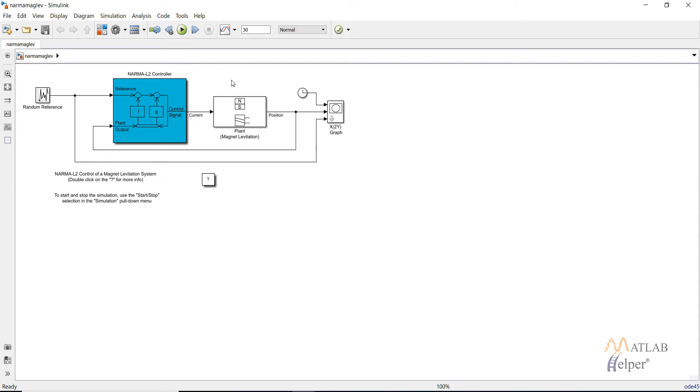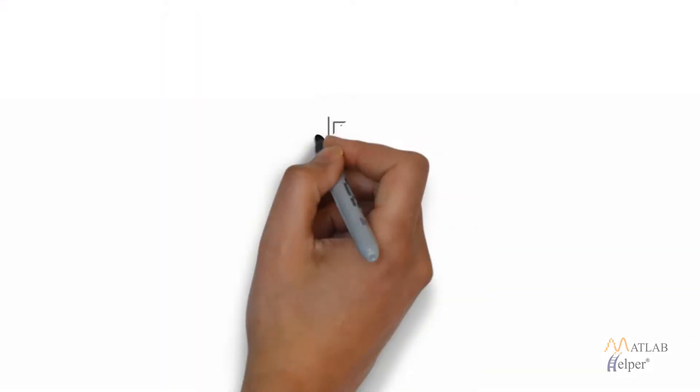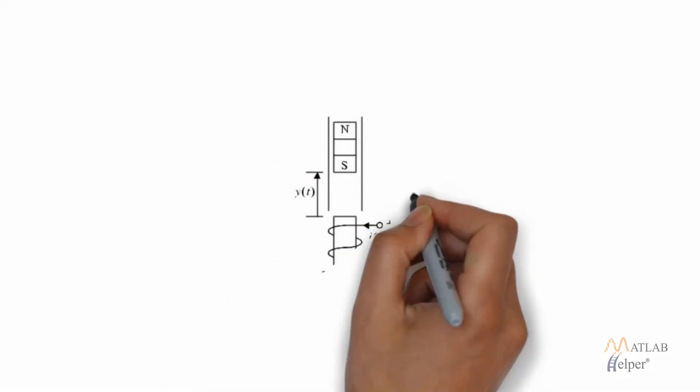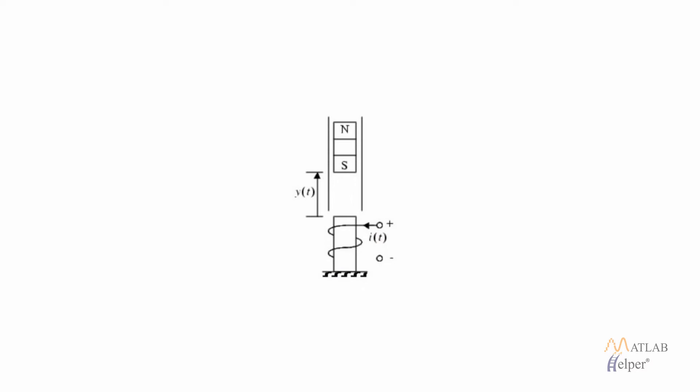Let's first look which plant we are using. This is the figure of the plant which we are using. This is the model for calculating the levitation of the magnet by passing a current through a block which is at the bottom of the magnet. In this we will be controlling the height for the levitation of the magnet by varying the value of the current at any time t. It will be the control parameter and y(t) is what we are controlling.